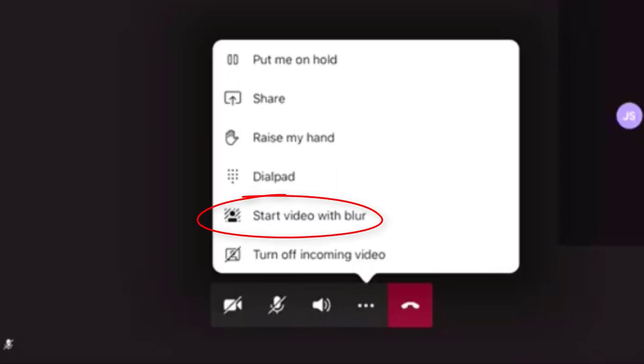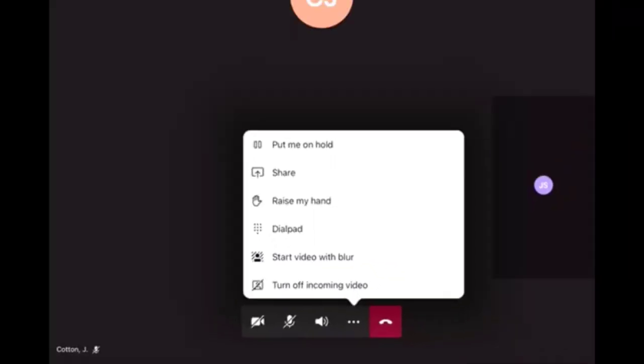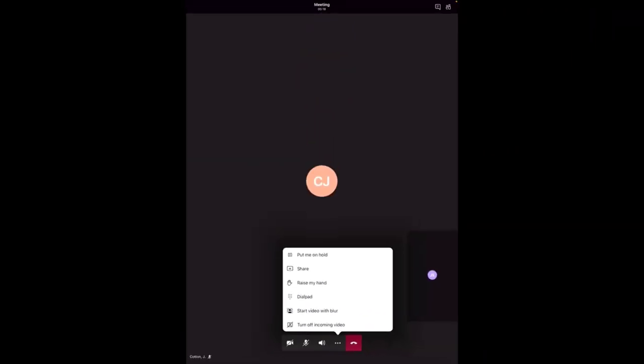And Start Video Blur will blur your background, which is ideal if your video is on and your background is quite busy.